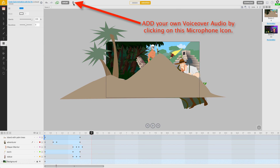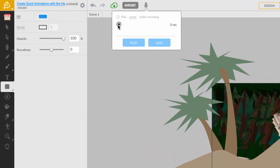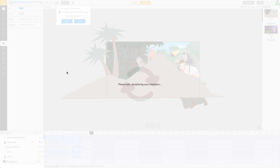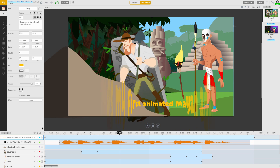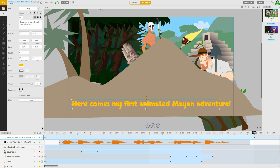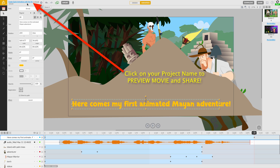Finally, add some finishing touches to your new animation with some voiceover narration and subtitle text. Here comes my first animated Mayan adventure. Now just preview your animated movie and share it.